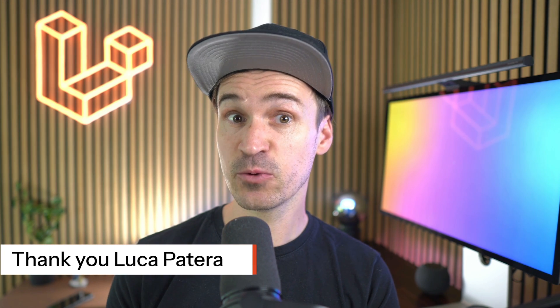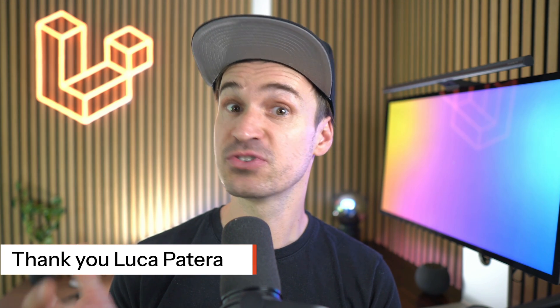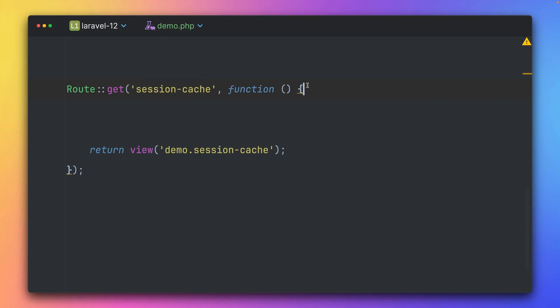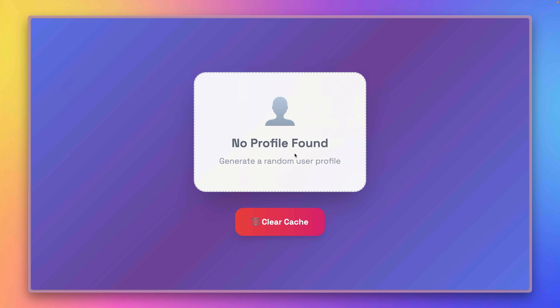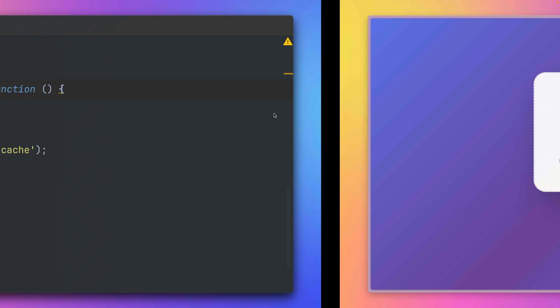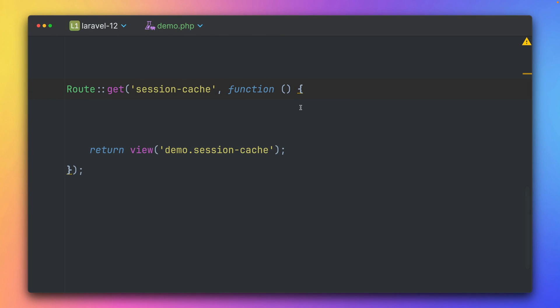And finally, we have now a new session driver. Let me show you why this is a great addition. We'll be working with this session cache route, which I have already set up and it just returns the session cache view. And if we take a look, this can show a user profile, but we haven't generated one.